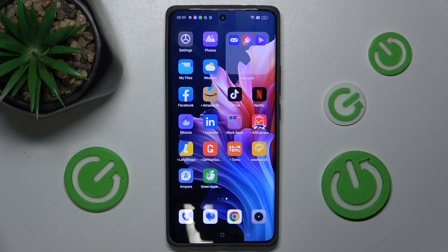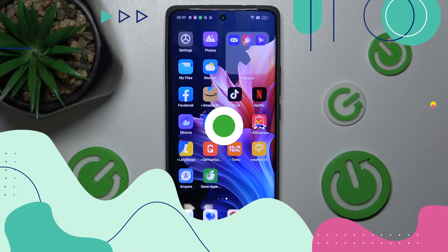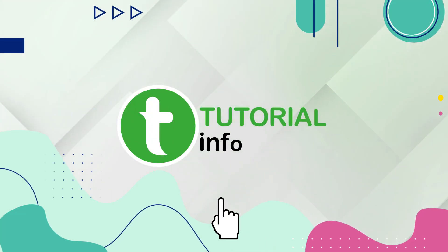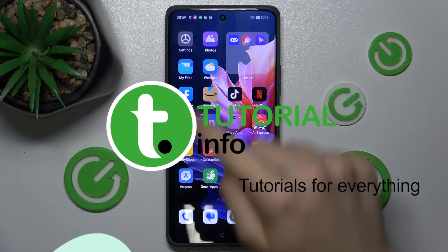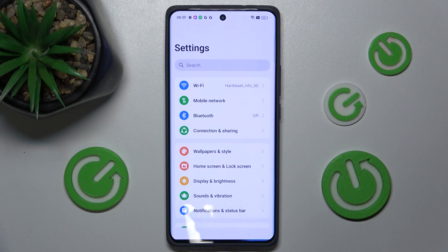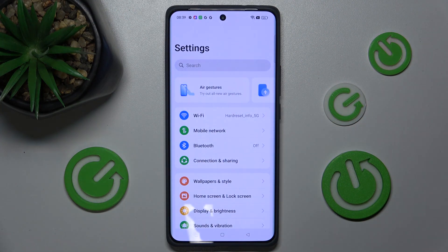Hello, in this video I'm going to show you how to make your Realme GT60 faster. First, let's go to settings and let's enable developer mode.